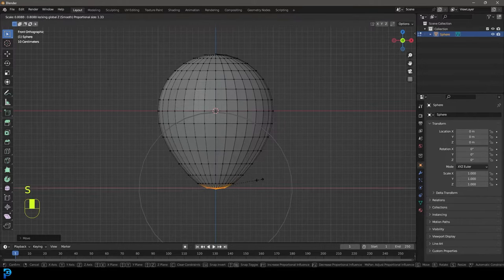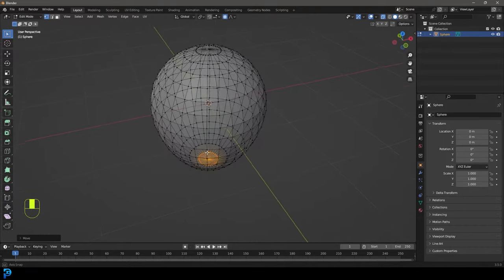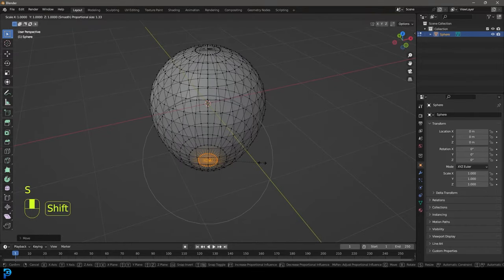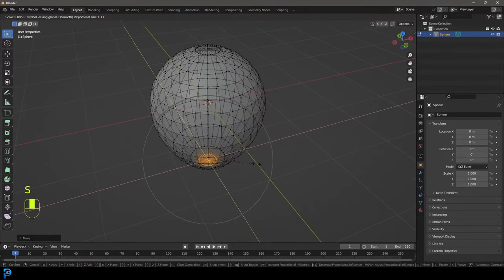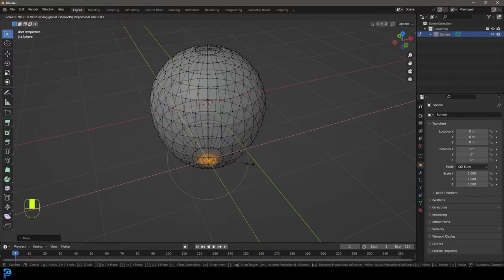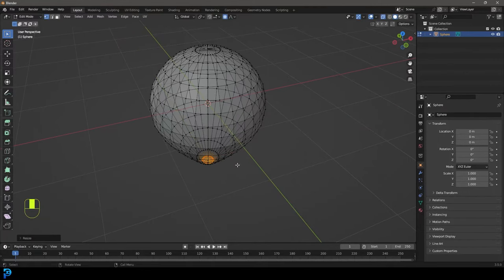Okay, now what is that actually doing? If you go into a different perspective and you go S Shift Z, you can actually see it's only scaling along the Y and X axis, but excluding the Z, which is really handy. You can also control the falloff. So let's make the balloon a little bit more pointy.